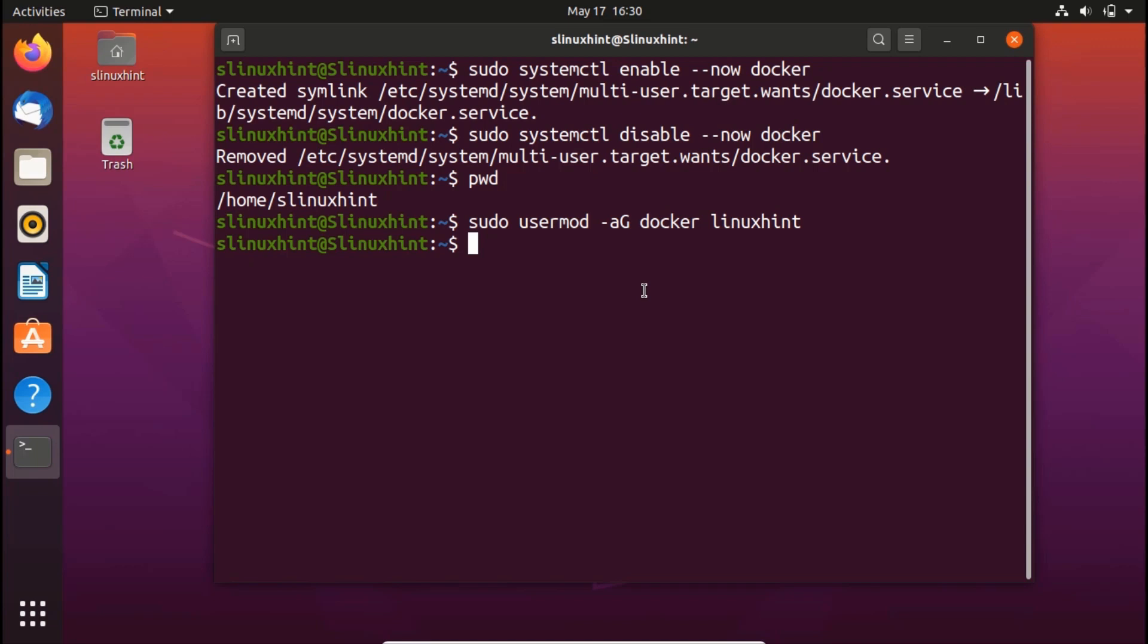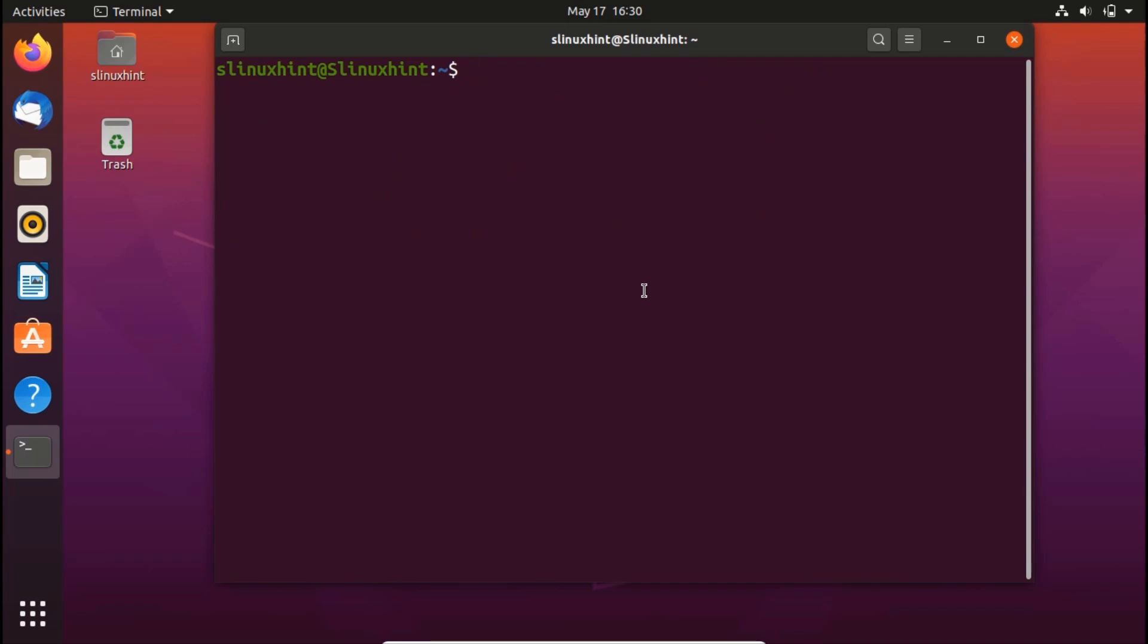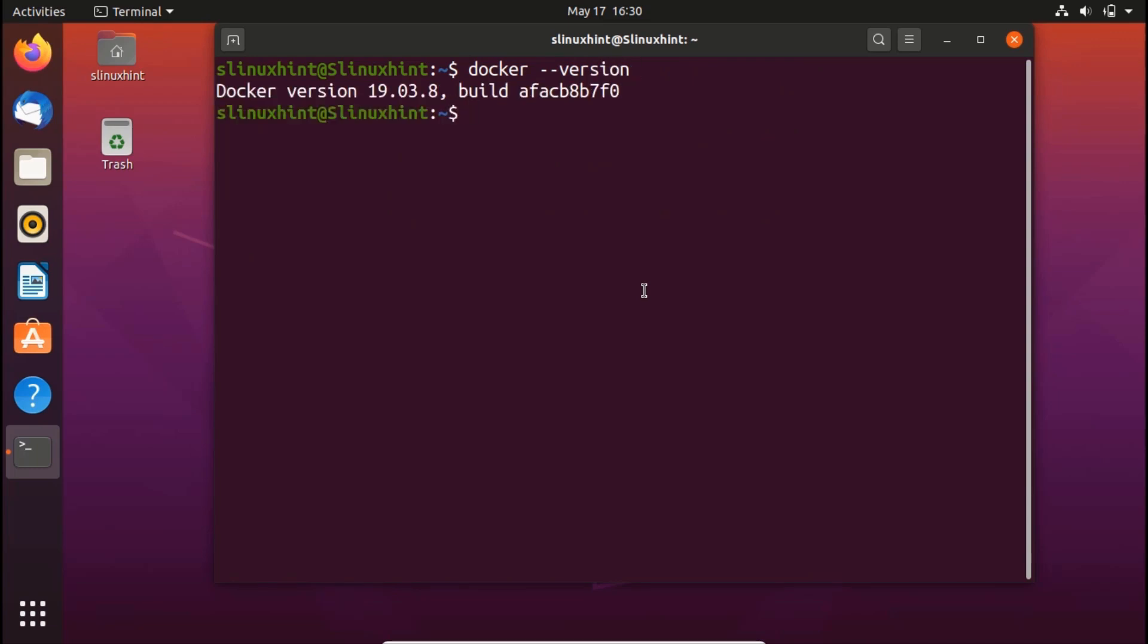As a step five I'm going to show you how you can check the version of the docker. In order to check the version of the docker you'll just write here docker and then you would write here hyphen hyphen version. This would allow you to see the version which is in our case is version number 19.03.8.